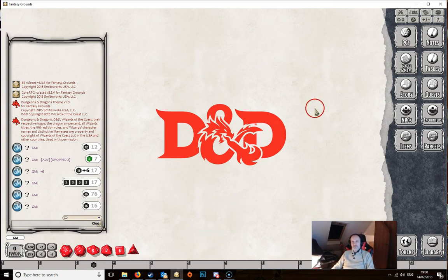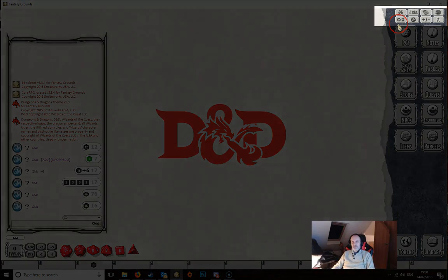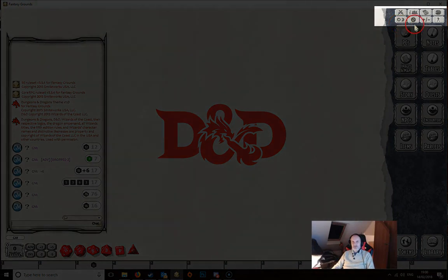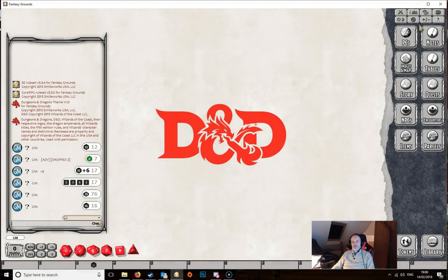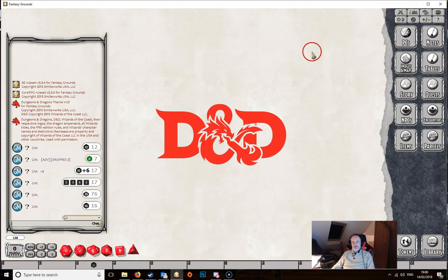Now let's look at the top right-hand corner — here we've got the toolbar. This will be slightly different in the player's view compared to the DM's view, as the player has one fewer icon. Essentially all of these are tools you'll use during play.